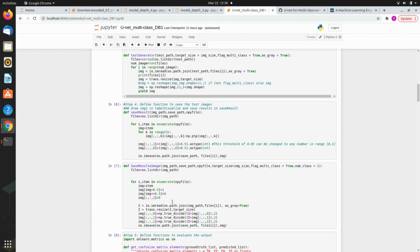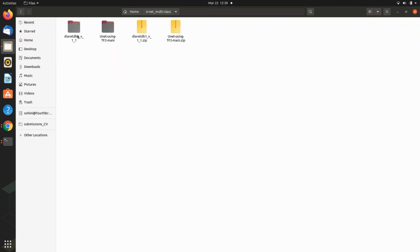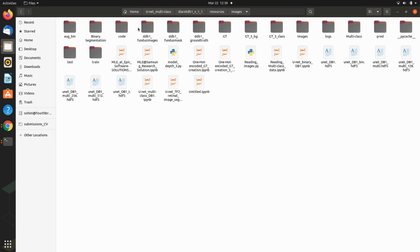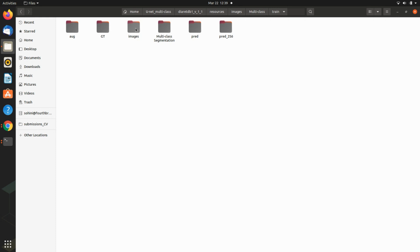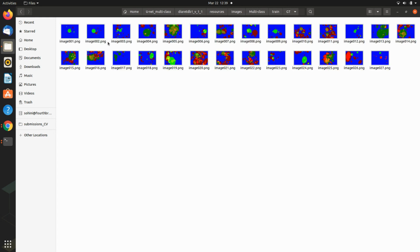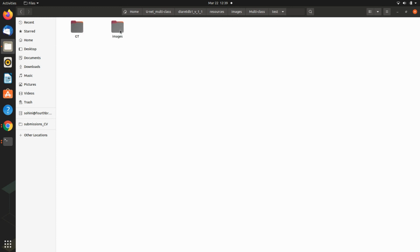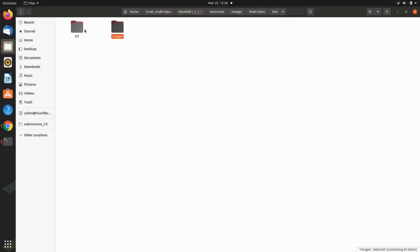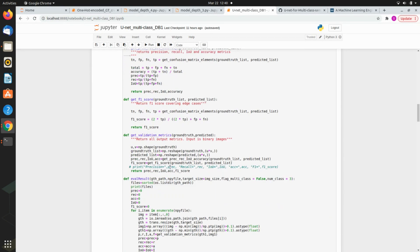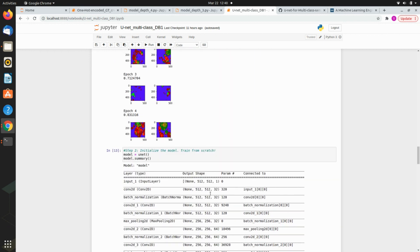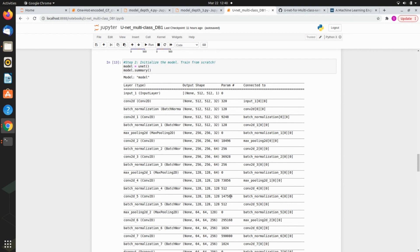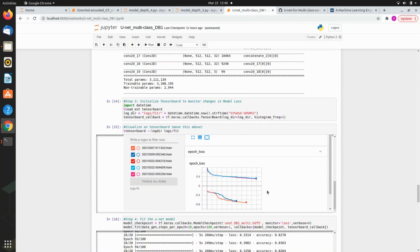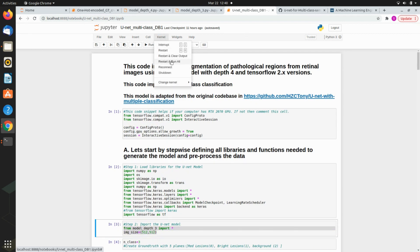We start the process with the train data generator. I get this question a lot - how should the data be packed? Create a folder with train and test. In train you should have one folder called images and one called ground truth. Same way in test, have images and if you're evaluating, have ground truth as well. Once you have data in this format, just run the whole thing. I'll show you what the data generator is doing and how to connect TensorBoard.